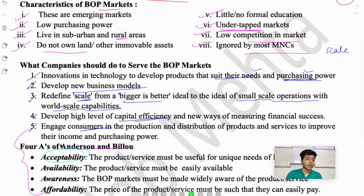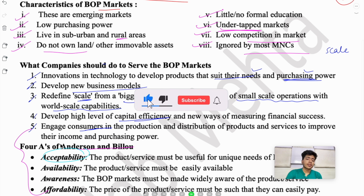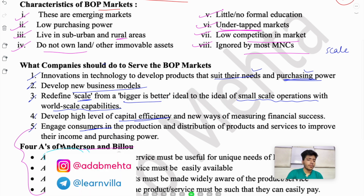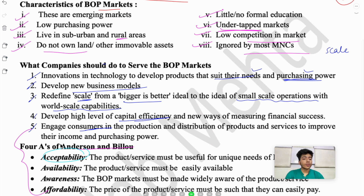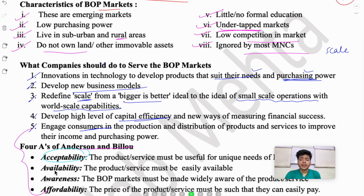The first A is Acceptability — whatever product you make, it should be accepted by consumers. There is no point making a product they won't buy. The needs of BOP markets are different from those of high income markets, so if you want to make products for low income consumers, you must make them according to their unique needs — create a product that is useful for them so they will accept it.